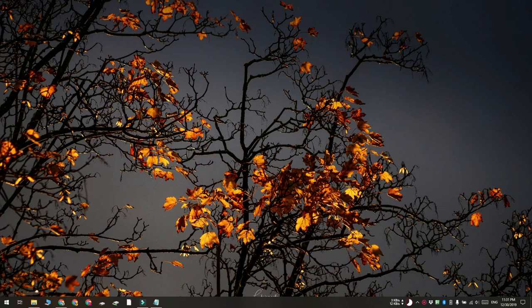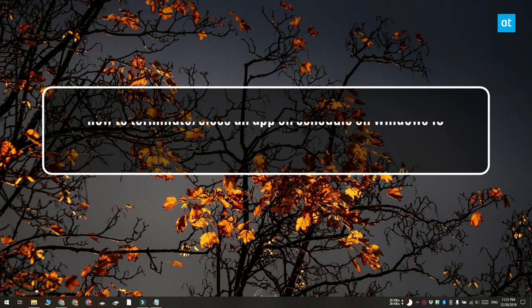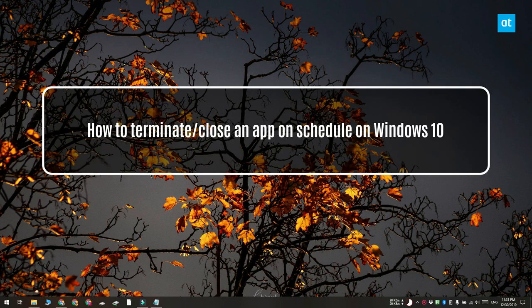Hi everyone, Fatma here from Addictive Tips and I'm going to show you how you can terminate an app on a schedule on Windows 10.